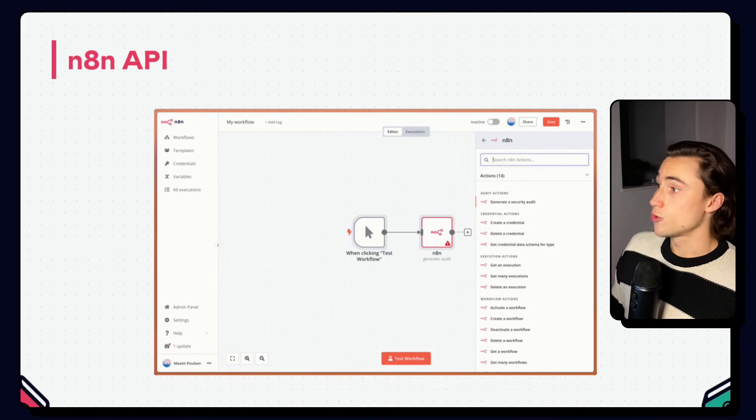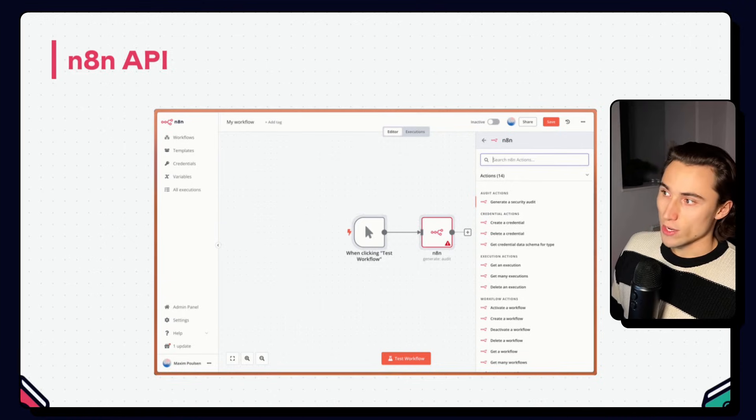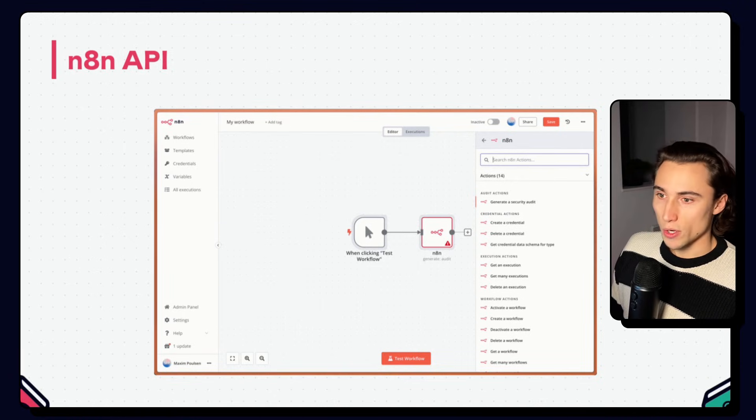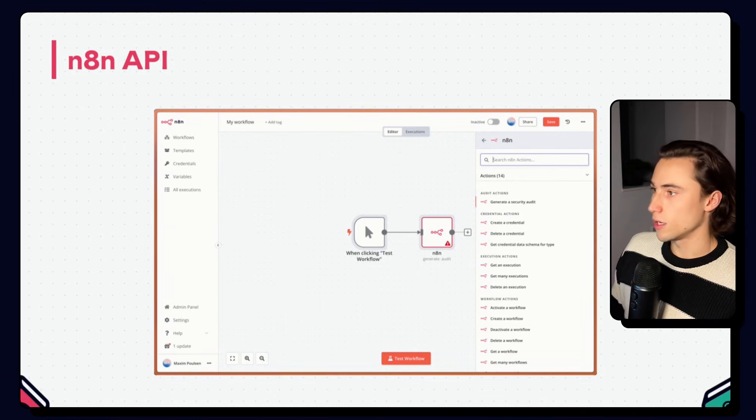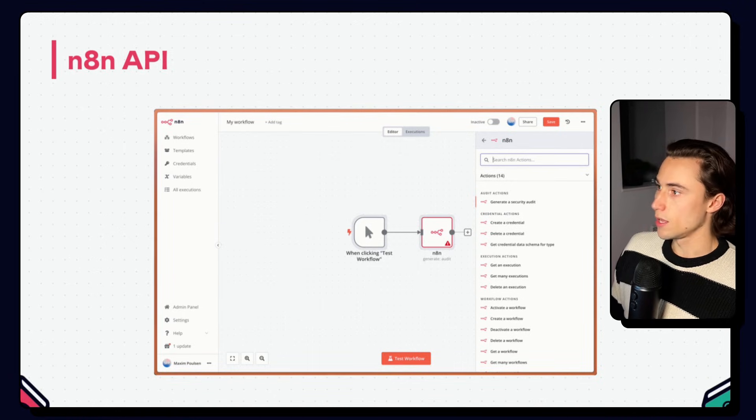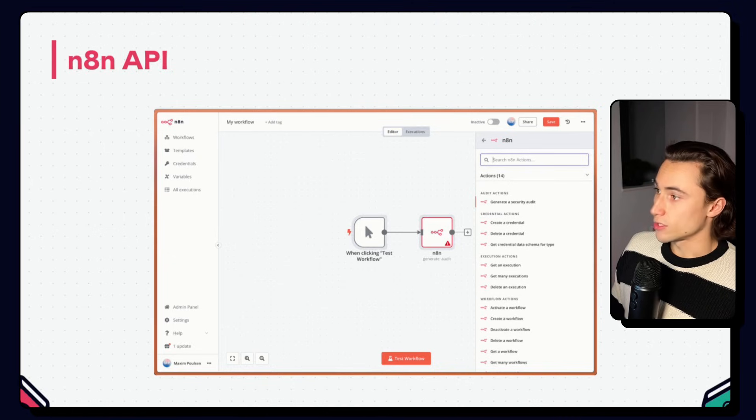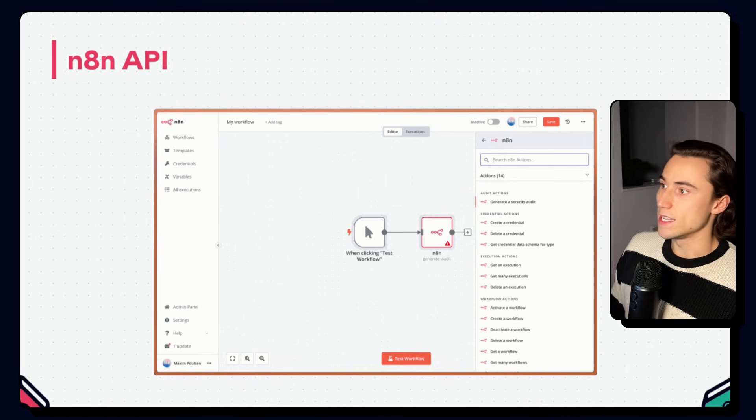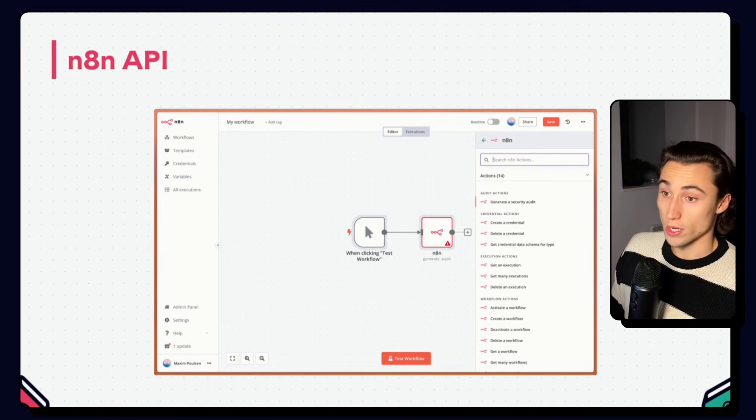There's also a generate security audit feature, which can come in handy for getting all of the execution logs and anything you might need for a security audit.